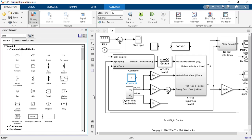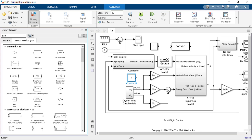You have access to search functionality that will allow you to quickly locate a block you are looking for with just a keyword or two. The search results appear in the search results tab. To continue browsing, click the library tab.